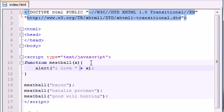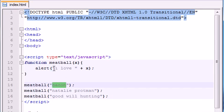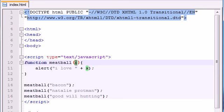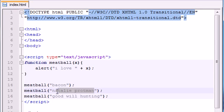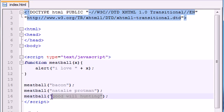So anyways, you could see that whenever we gave extra information, it said I love, and then it substituted that information as x. So it says I love bacon, I love Natalie Portman, I love Good Will Hunting. So that is how you can use parameters whenever you want to use additional information for your function. This is a really simple example using an alert box.